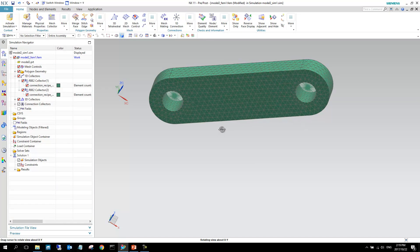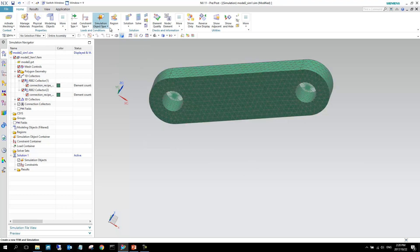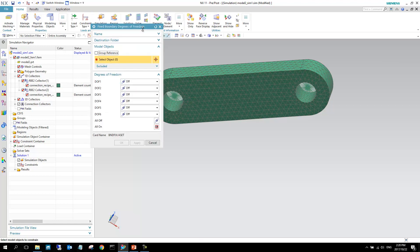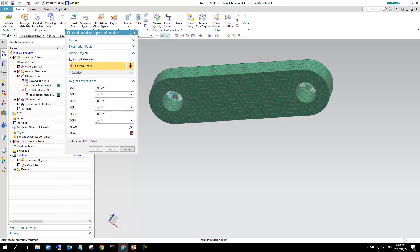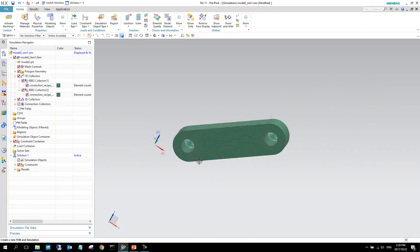Everything is specified the way we need it, so we can take it over to the simulation side where we specify which loads will be imposed on this model. I activate the simulation to jump between the two. We're adding two fixed boundary constraints — degrees of freedom — selecting each point and making sure all degrees of freedom are fixed on both sides.